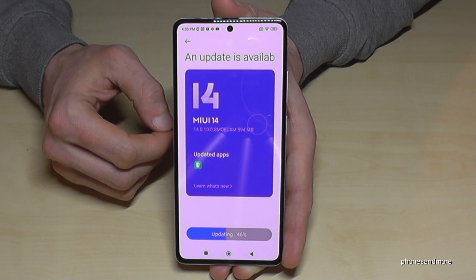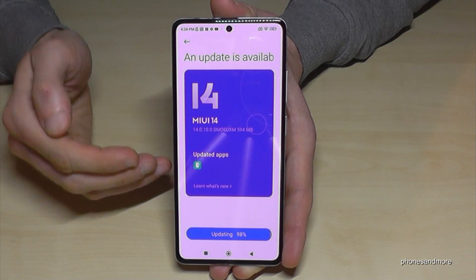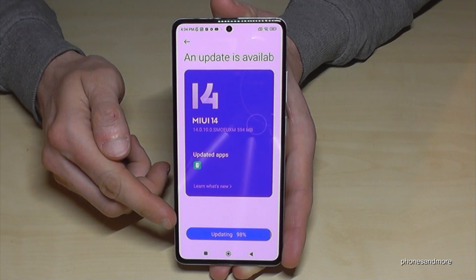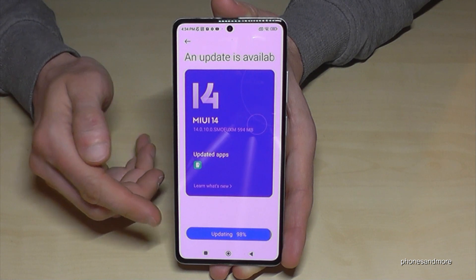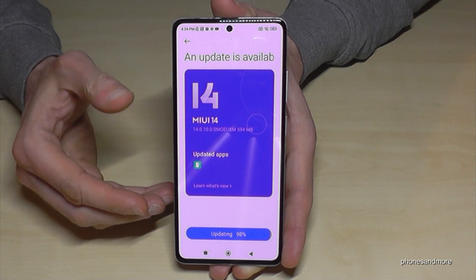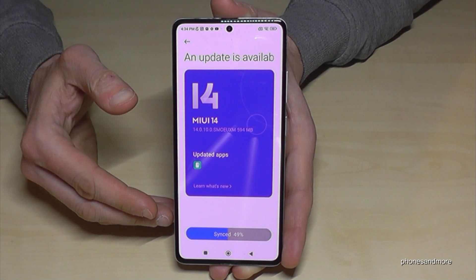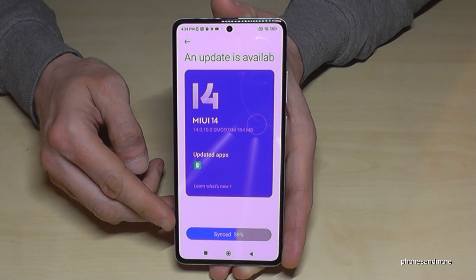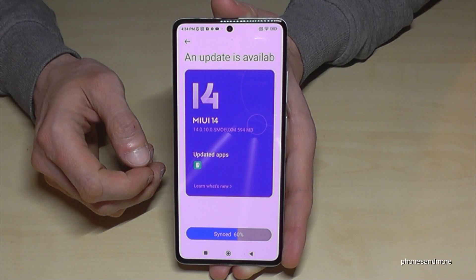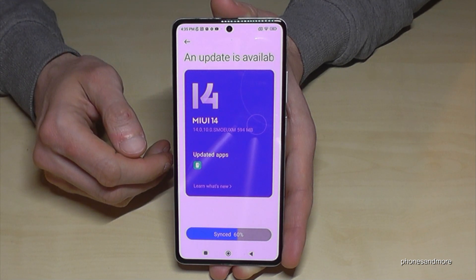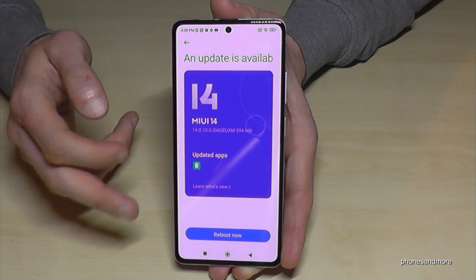The second step — installation — is almost finished. The next step is to sync the new update to the system. The sync has started and we're already at 50%. Sometimes it's faster, sometimes it takes a bit more time, depending on the situation.